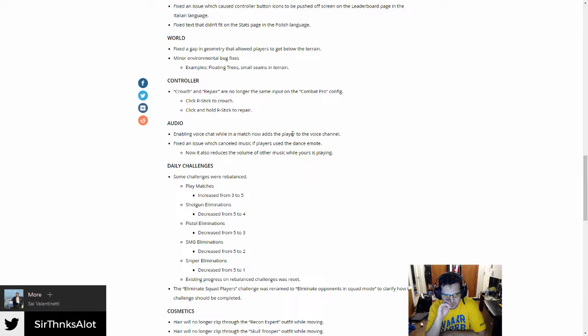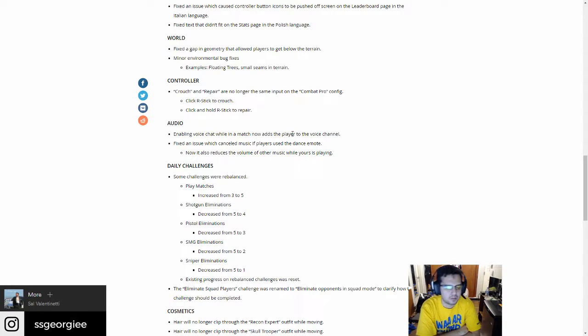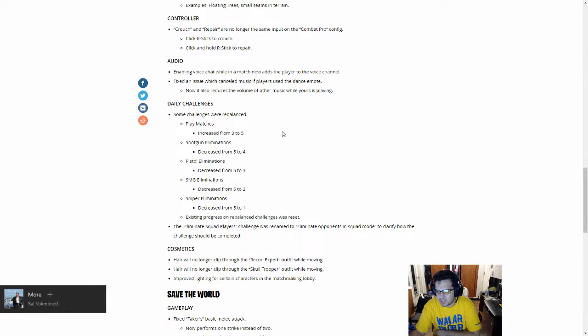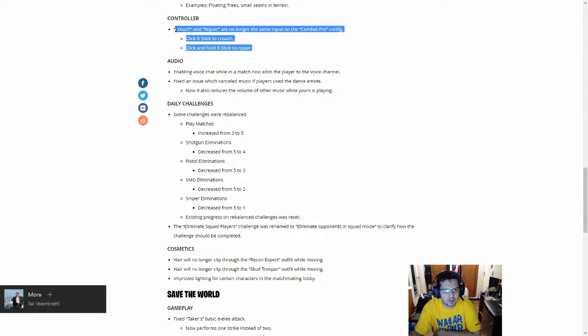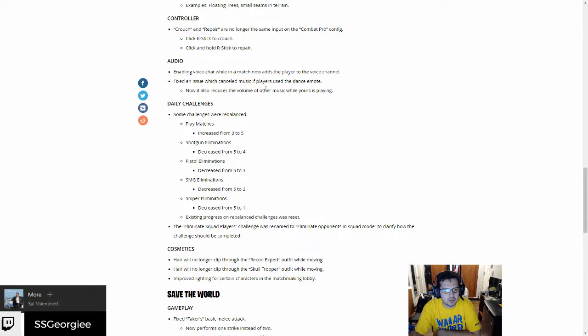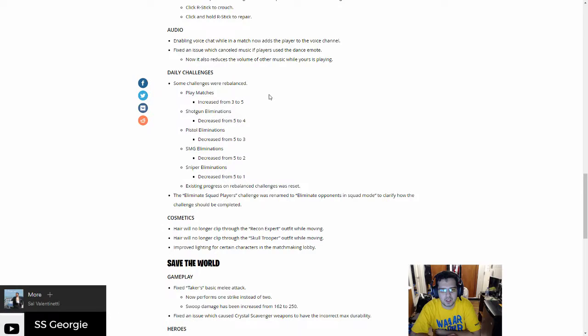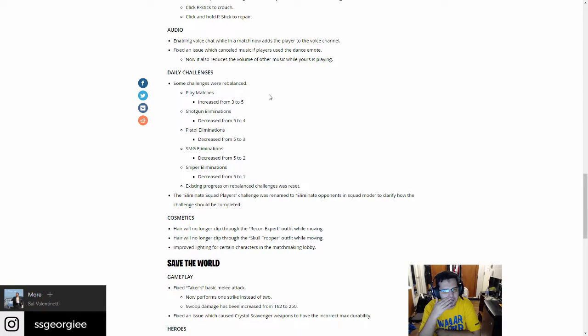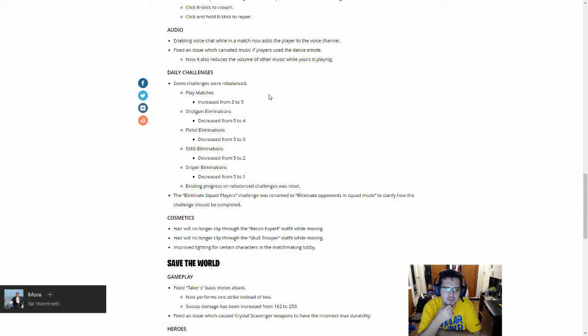Bug fixes. Controller: crouch and repair no longer swapped in combat pro config. That's for controller. I use mouse and keyboard, but most of the people that I play with are PC, most of the people I interact with are PC. But these are all good news for console people if you play it on console. I know my brother plays it on console and he loves it. Audio: enabling voice chat while in match now adds the player to the voice channel. I thought that was automatic. I always have it on.